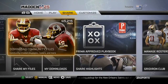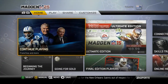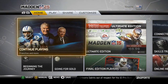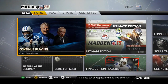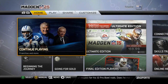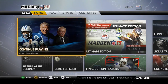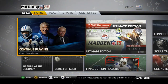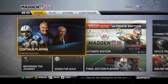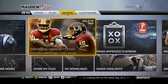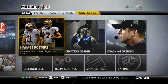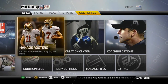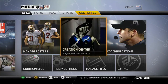So the first thing you'll see is when you put in Madden NFL 25, you're going to hit the start button. Your screen should come up with something like this. You're going to hit RB three times to where you go to the customized section.